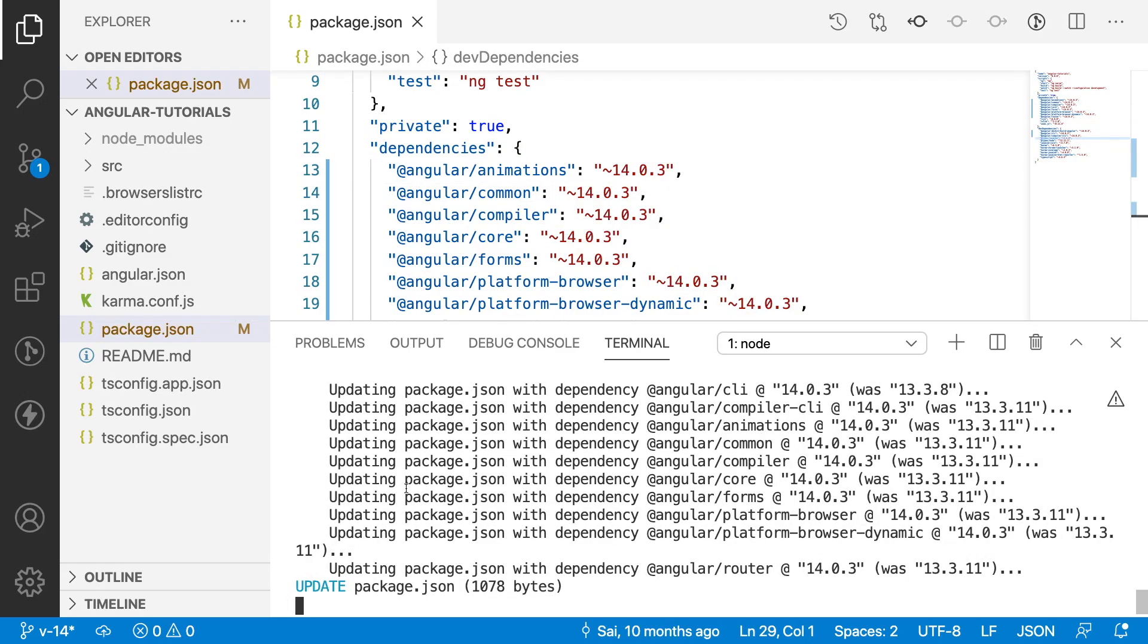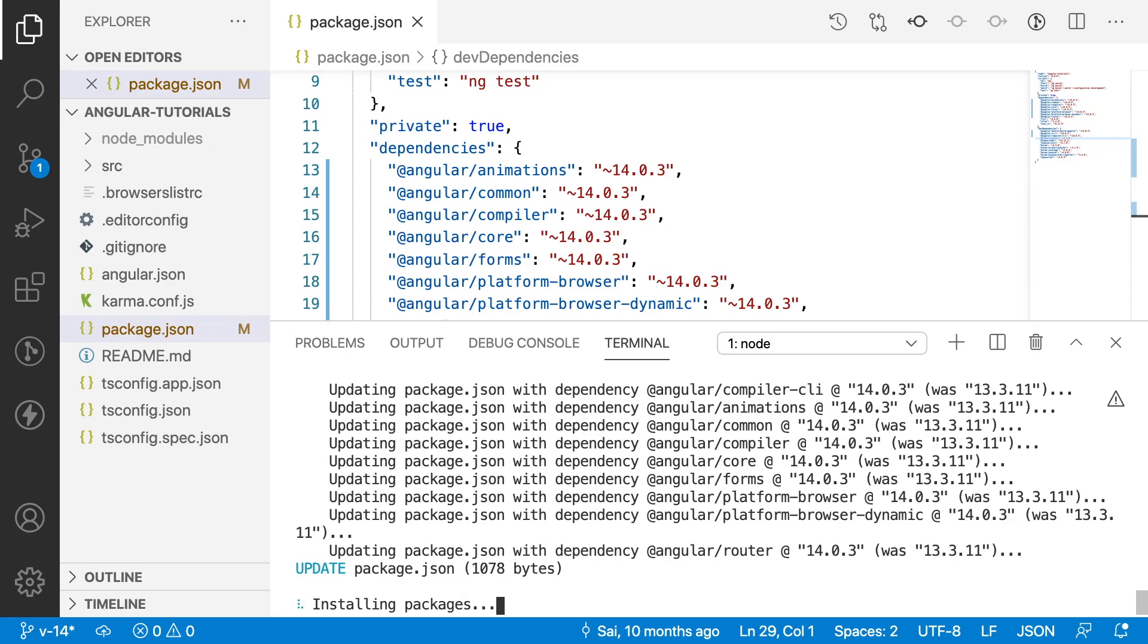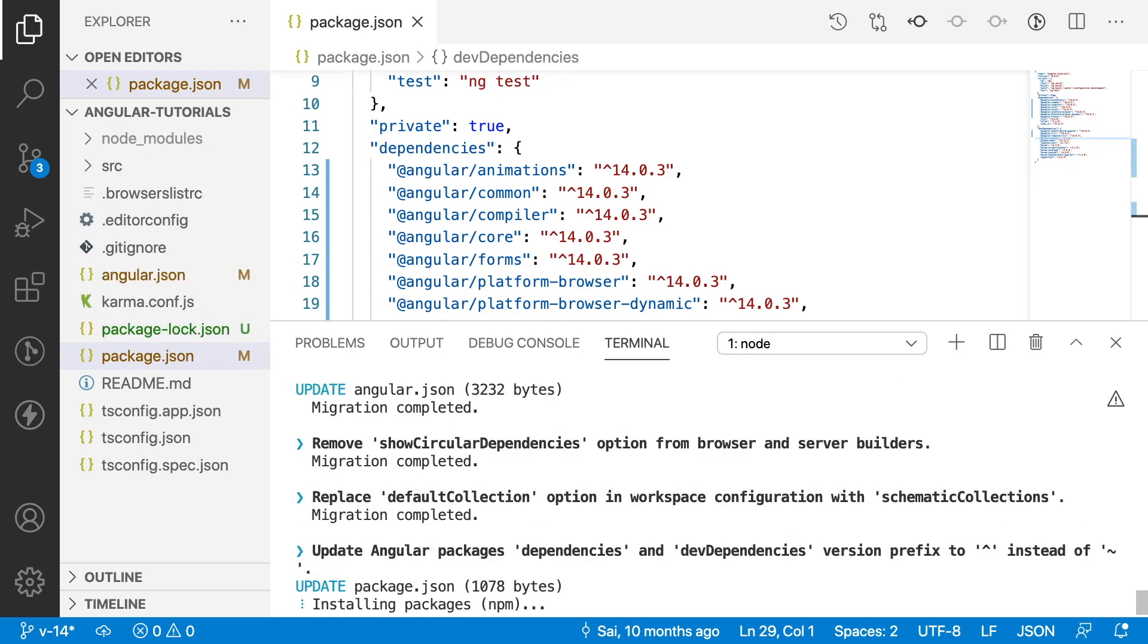It is trying to update the package JSON with 14. If you see the package JSON which I opened, it has changed all its versions to 14.0.3, which is the latest released stable version of Angular. Now, it is trying to update all the packages and dependencies. Then, it will start installing each and every package in our node modules. All the packages are being installed.